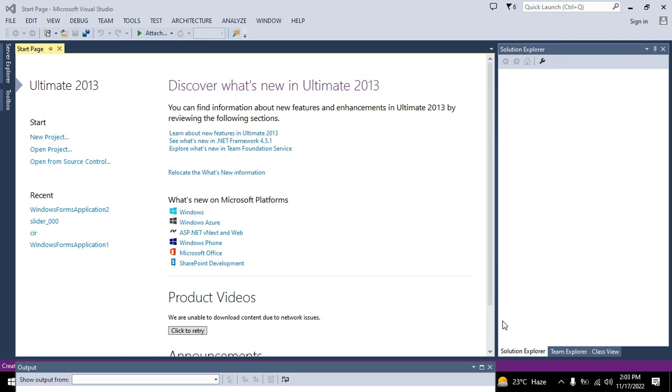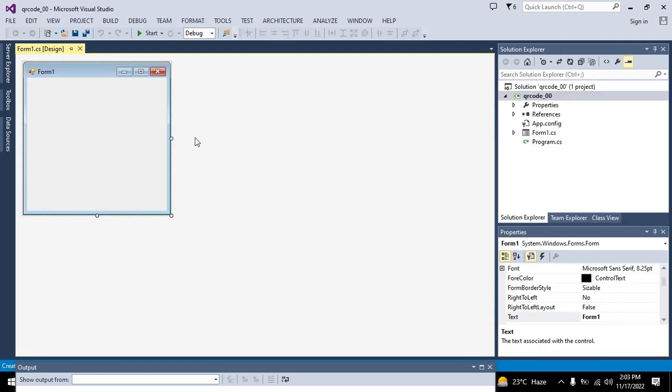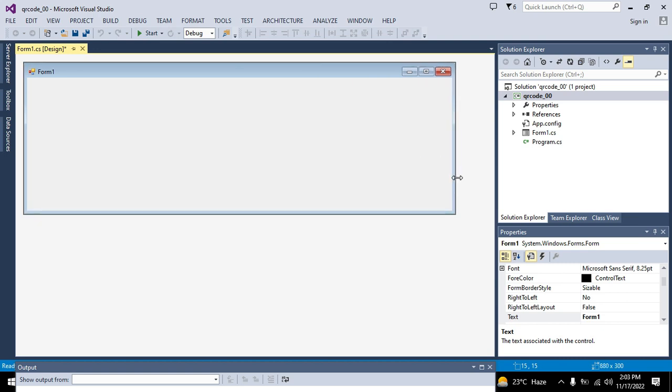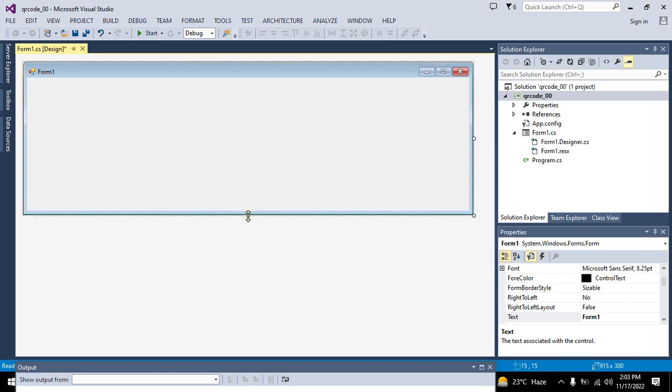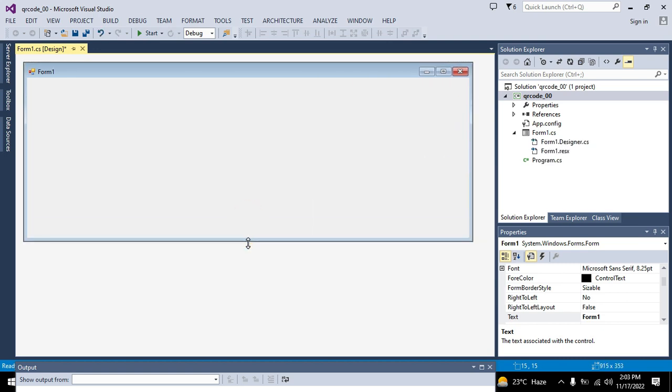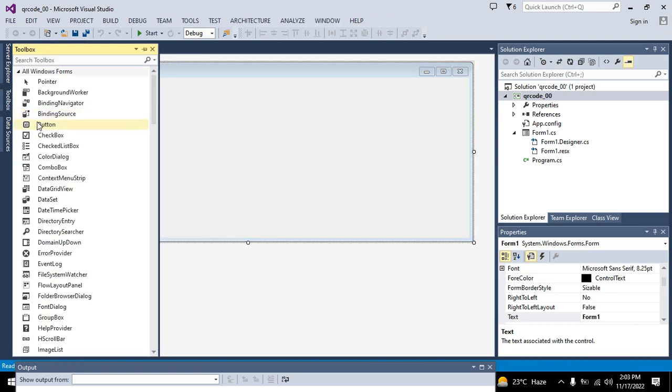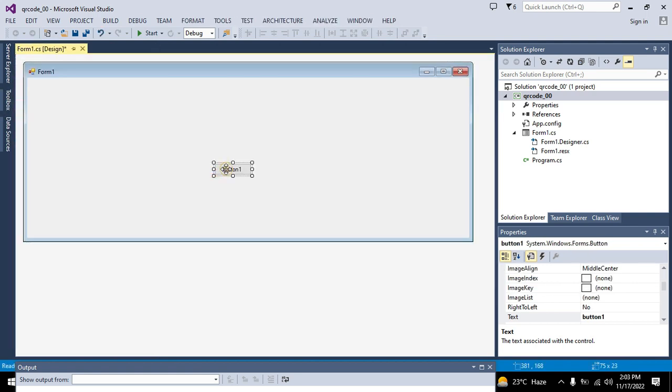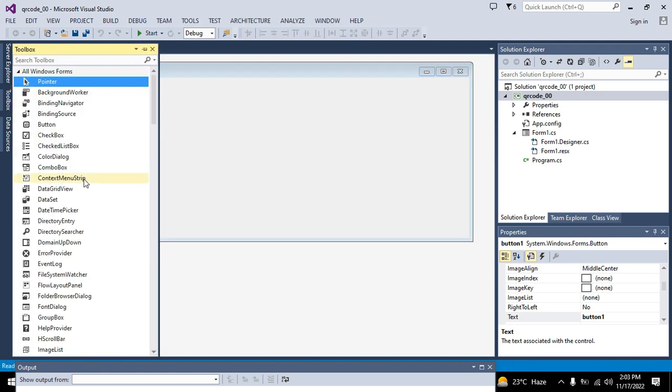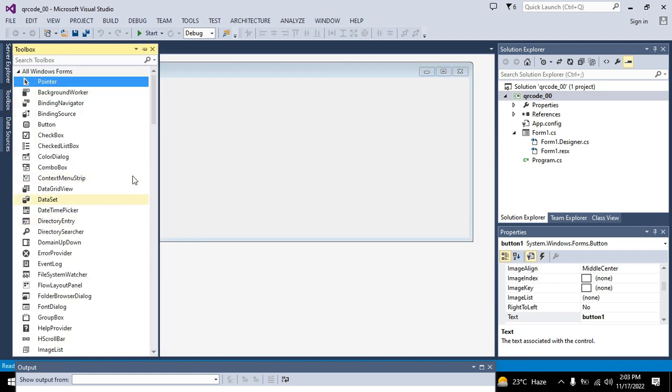Now our working window has been opened. This is our working window. We will go to the toolbox. We will take one push button and drag it out here.